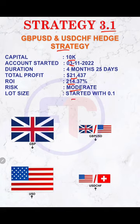The hedge strategy works very simply. If the GBP, the pound, is weak, the GBPUSD will be the sell side. If it is strong, then it will be a buy side.